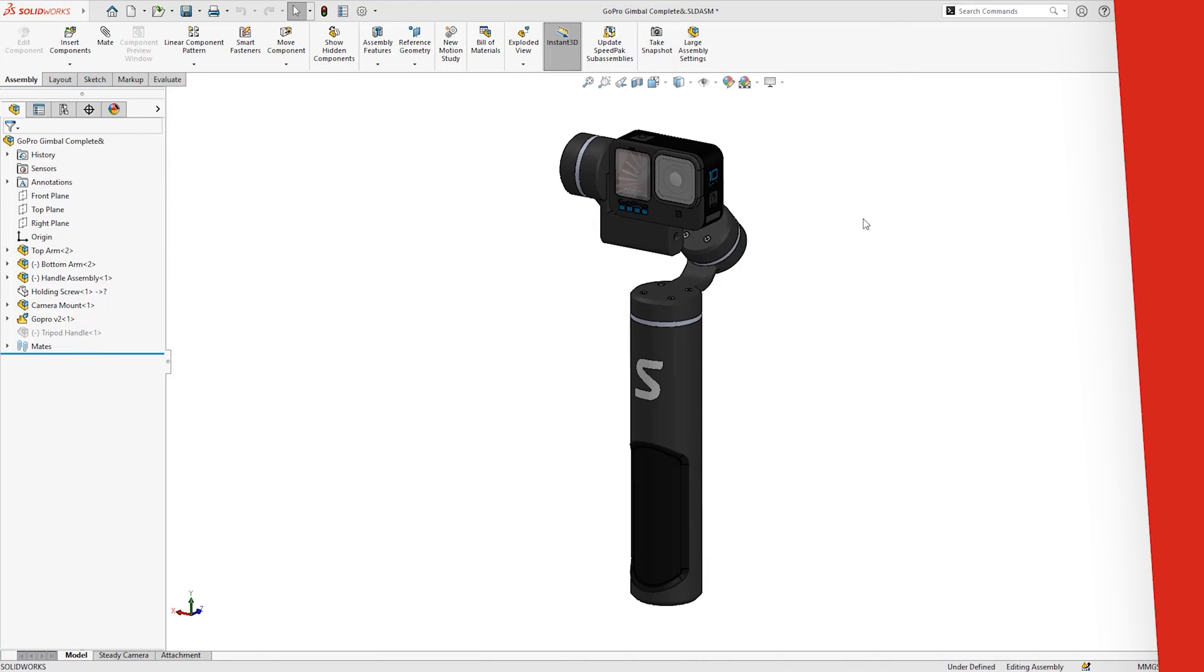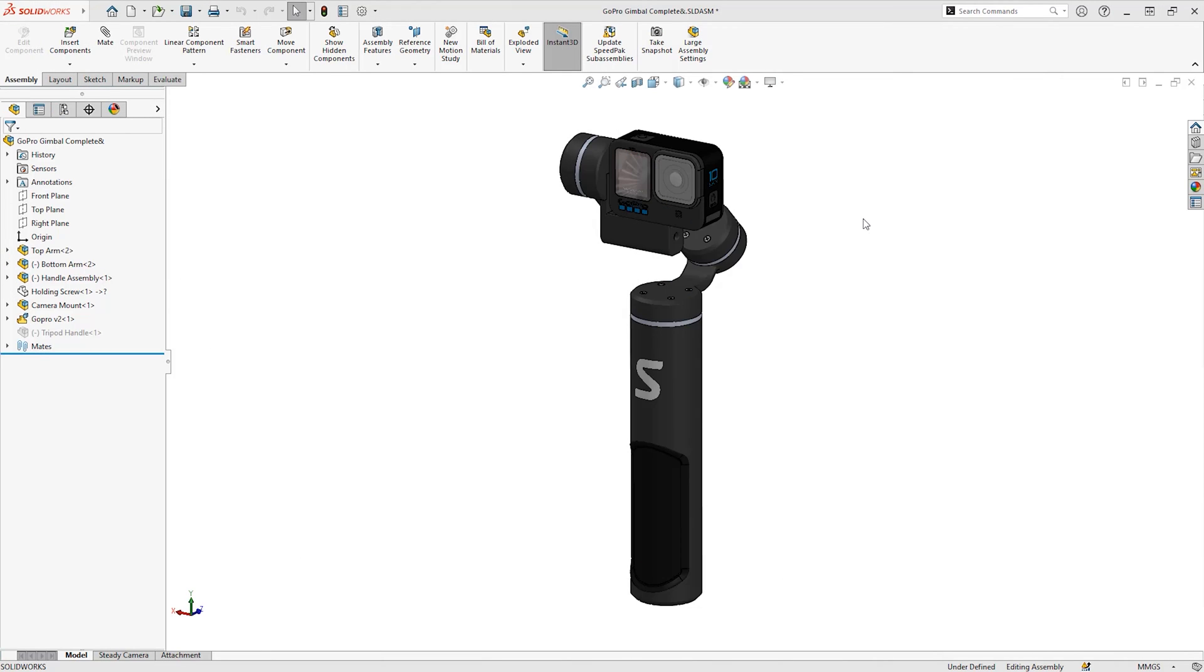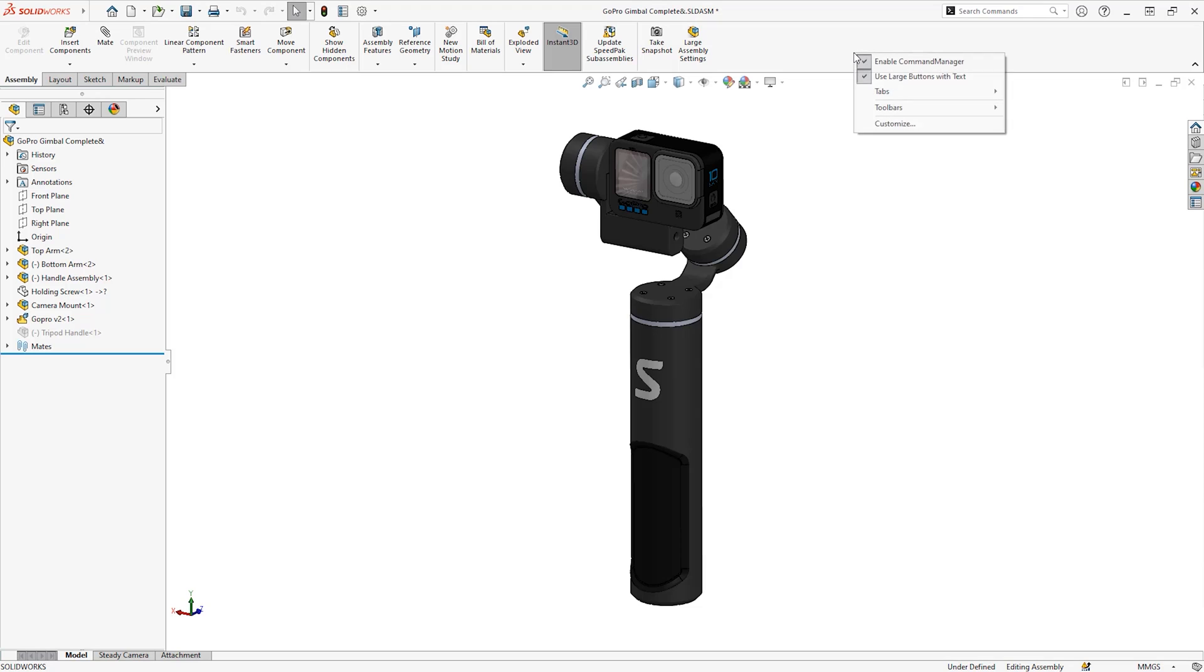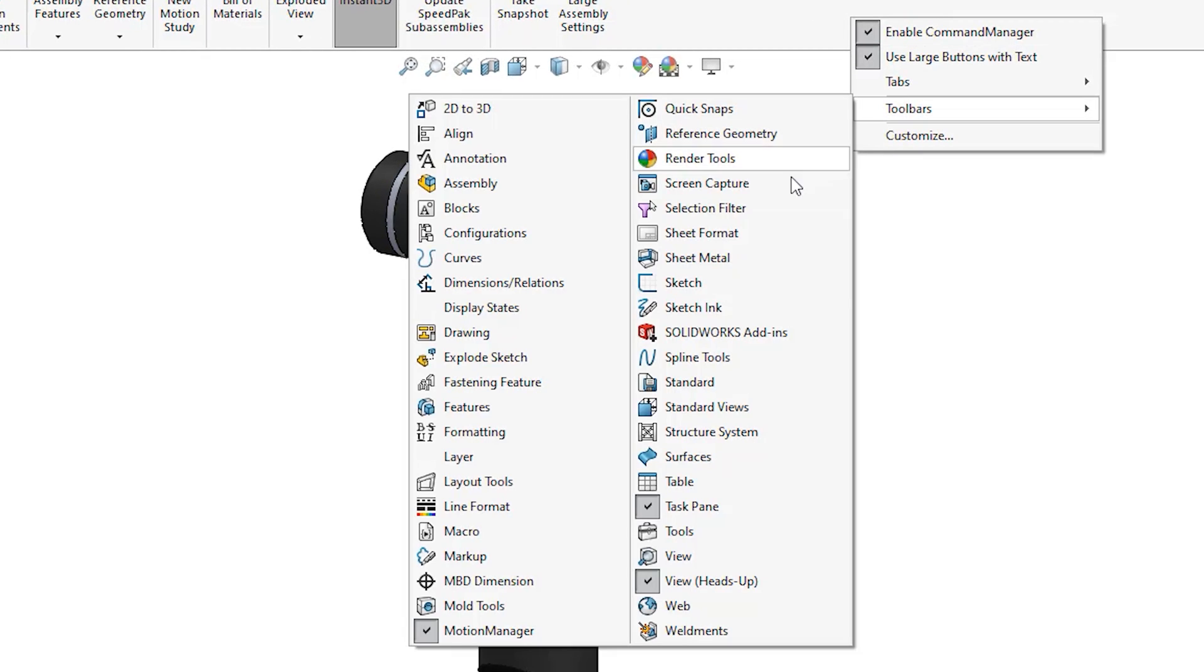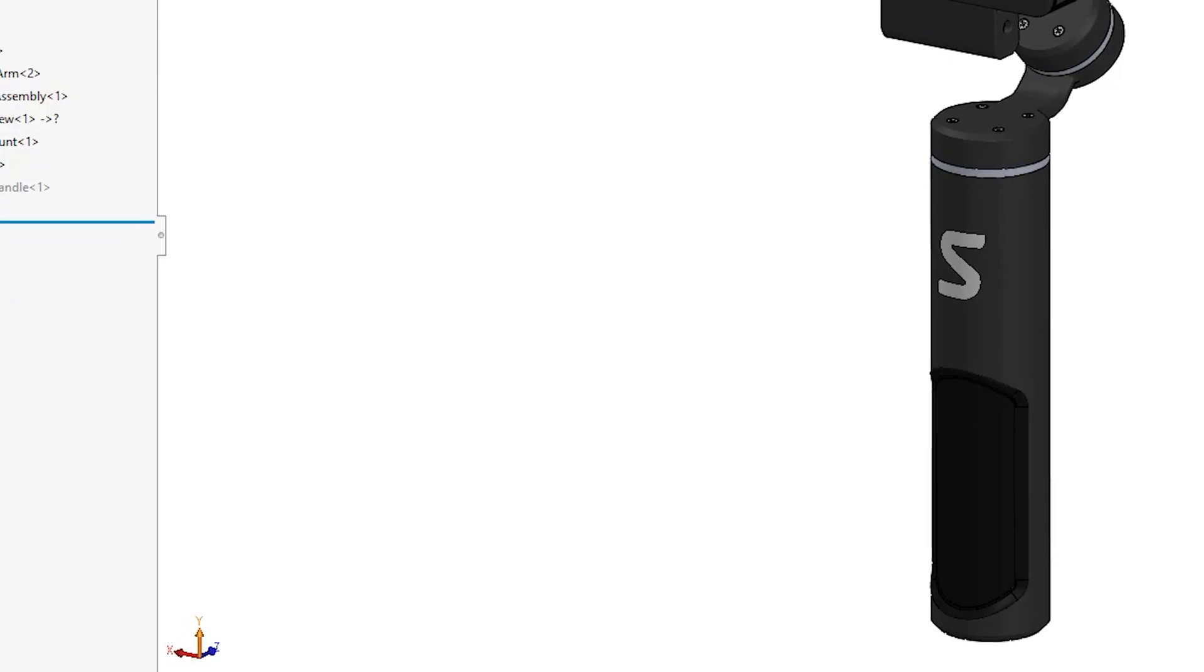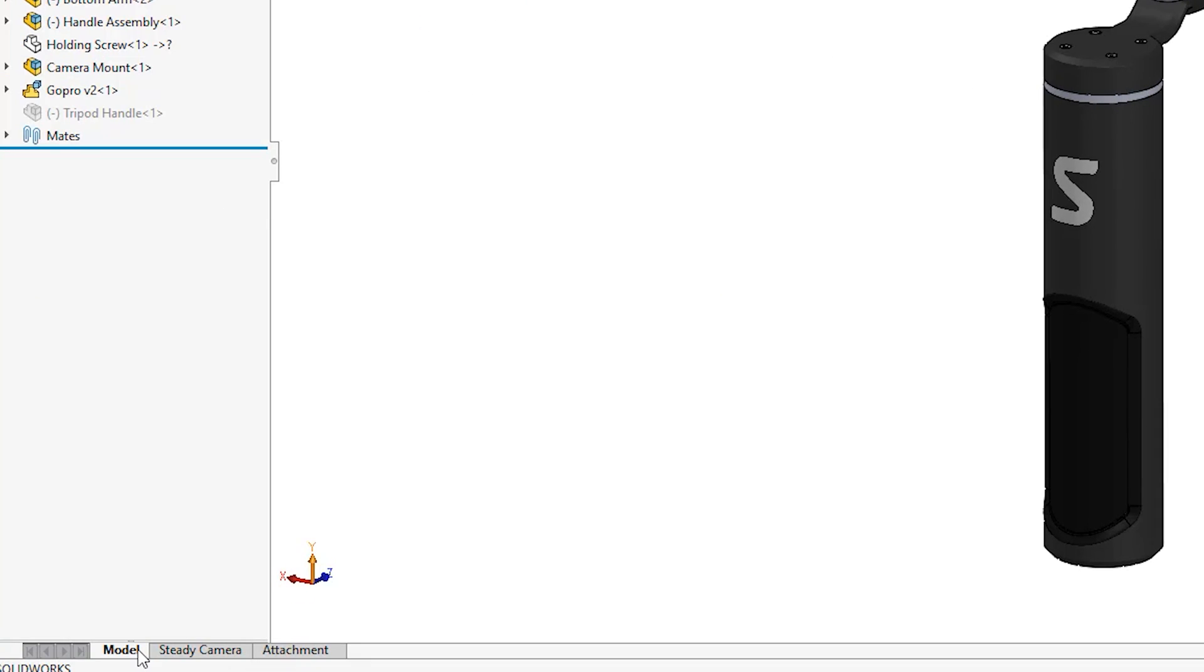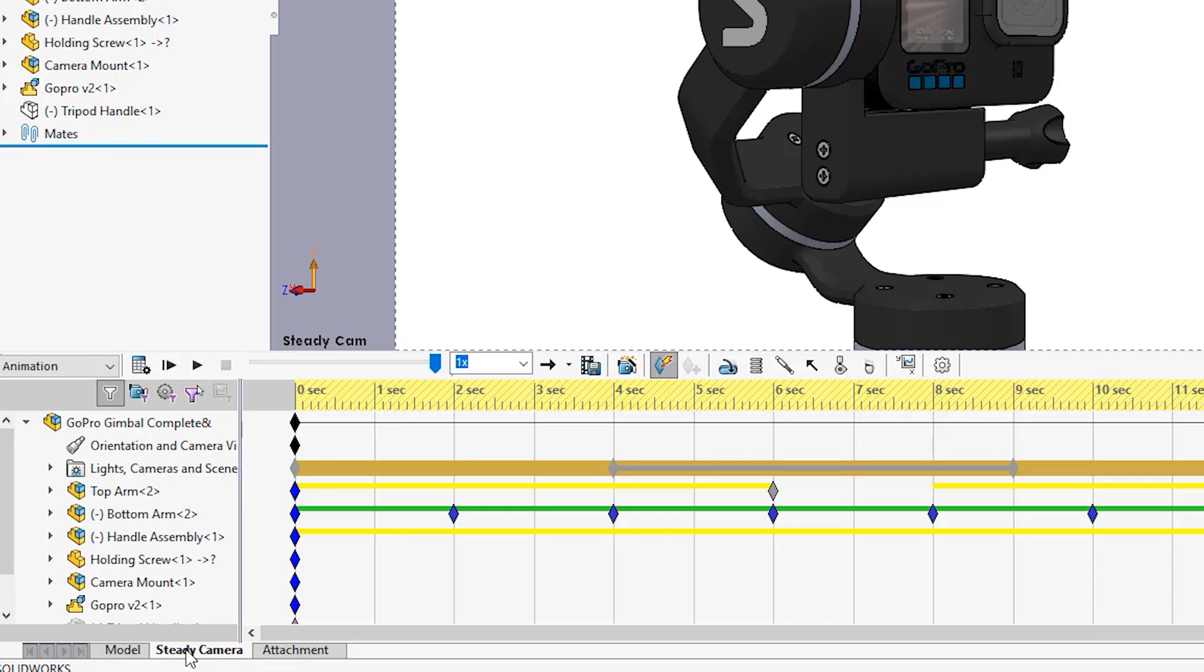Animation is built right into SOLIDWORKS interface, so no need to transfer to another program or add-in, and can all be done with all licenses of SOLIDWORKS. The motion manager will be turned on by default when SOLIDWORKS is installed and can be found at the bottom of the screen just above the status bar.